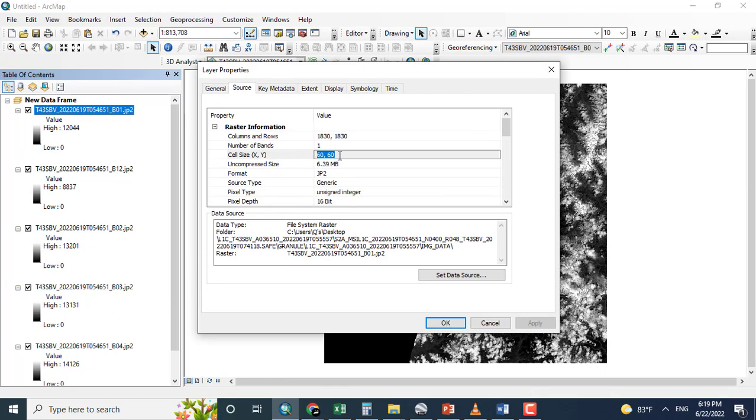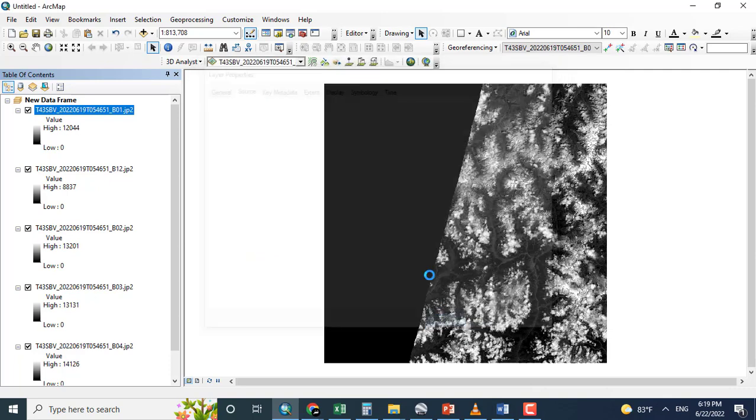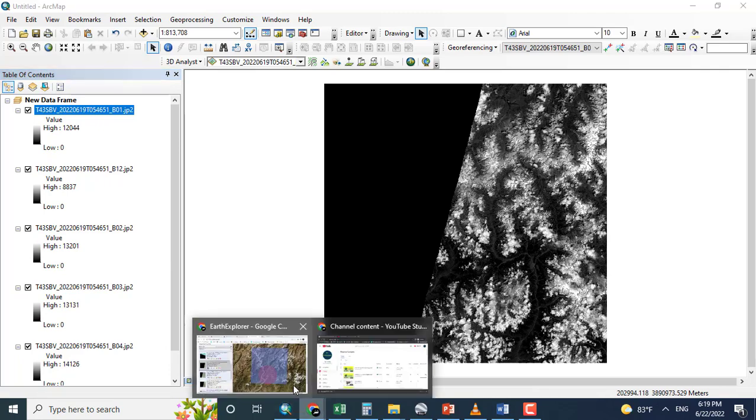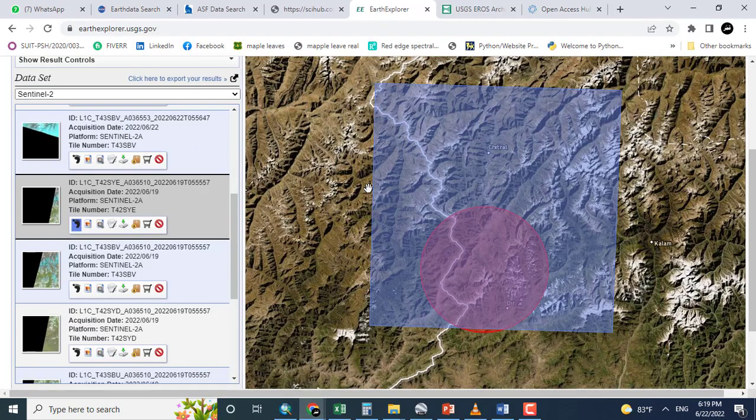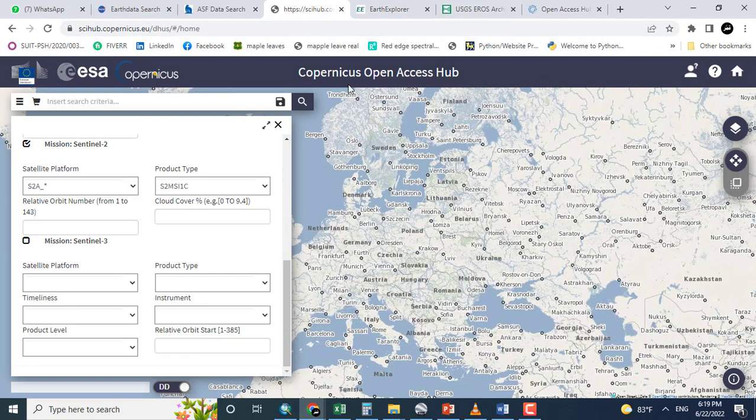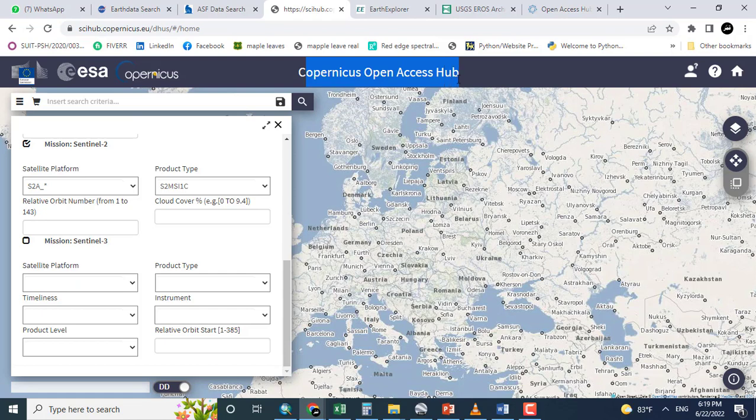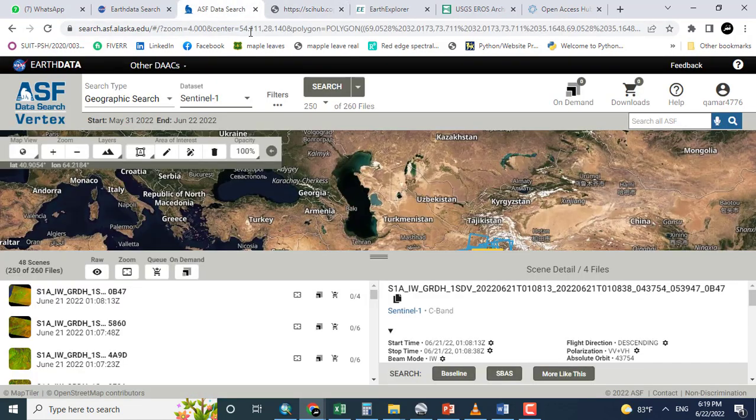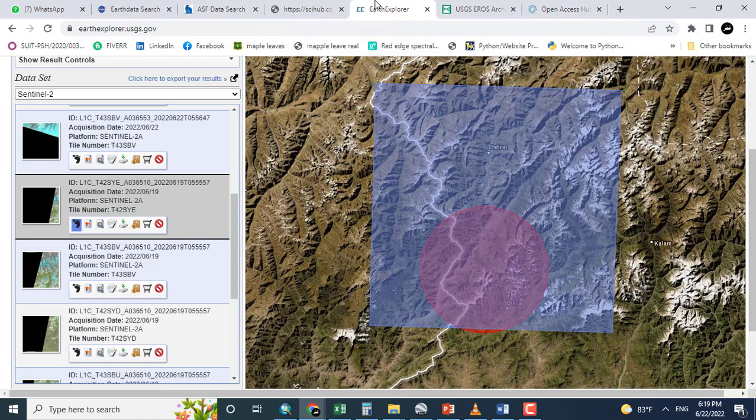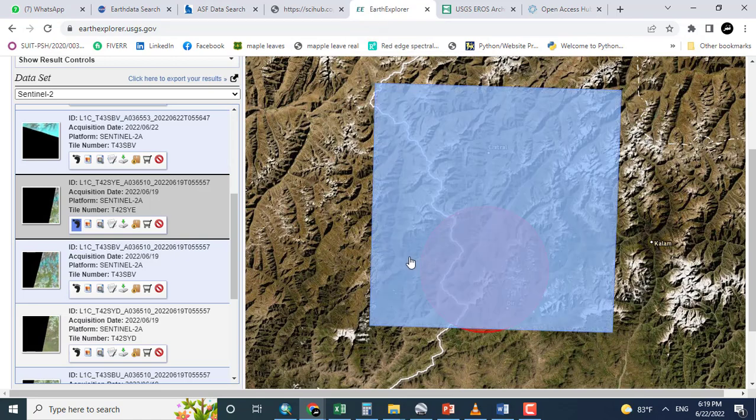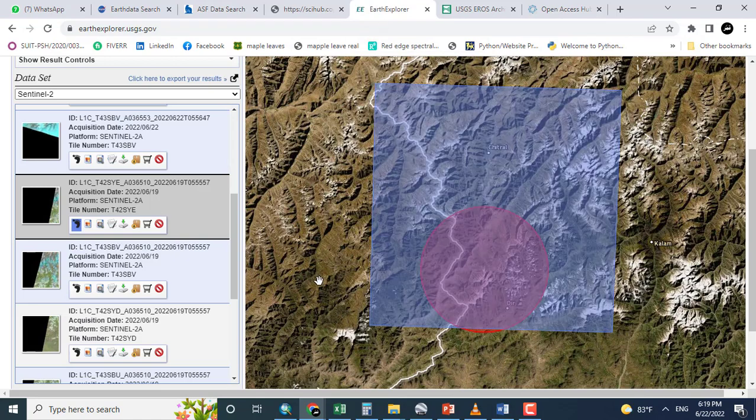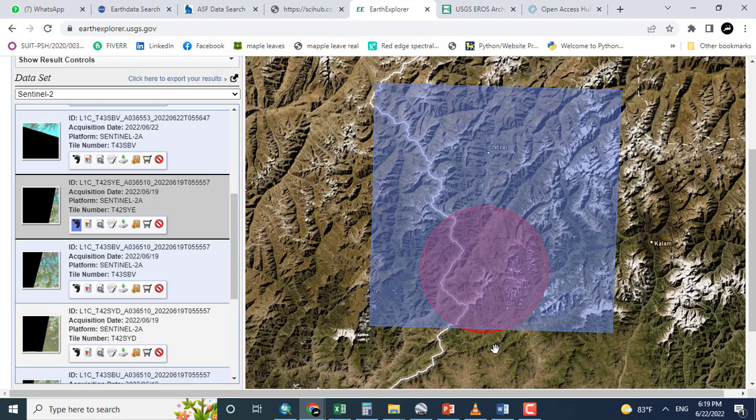So this way we can download data of Sentinel from USGS Earth Explorer and can display in ArcGIS or other remote sensing software, for example QGIS, ERDAS Imagine, ENVI, etc. The data can also be downloaded from different other websites. Like you can see here, Copernicus open source hub as well as ESA data. Hope you got this video tutorial. Thank you.